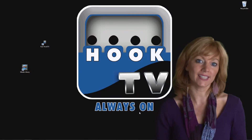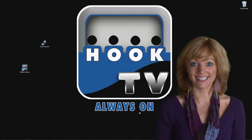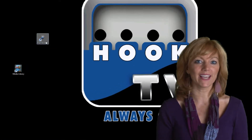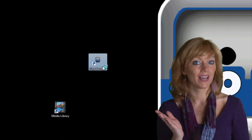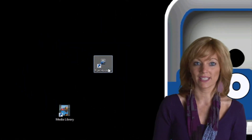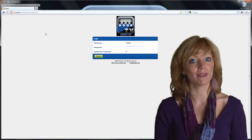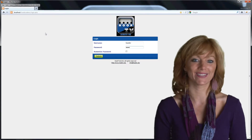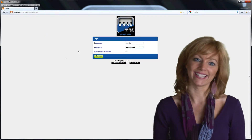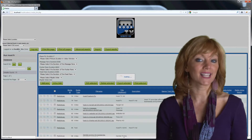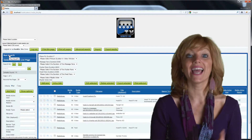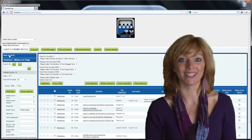As you can see here, it's simple. Just click on the icon labeled HookTV on your desktop. Once the browser window opens, you'll be prompted to type in your username and password. Once you're logged in, simply select your location and run HookTV. It's that simple.